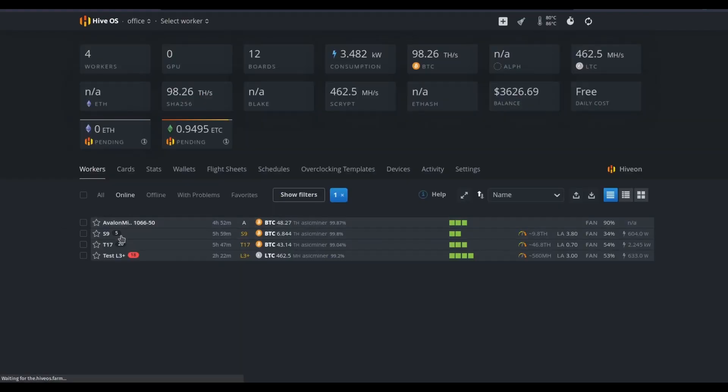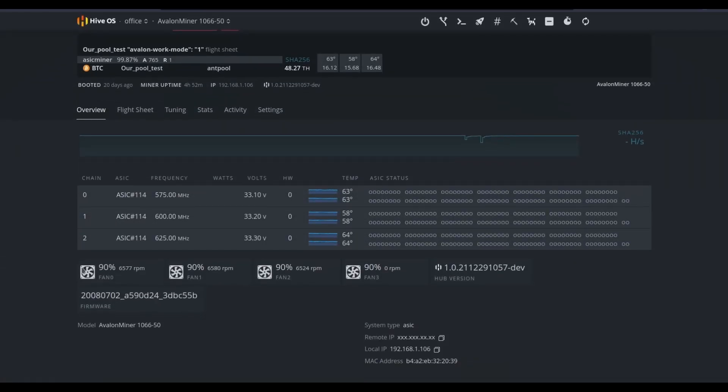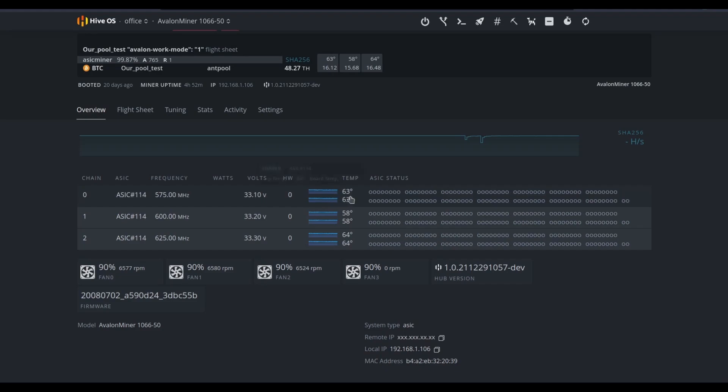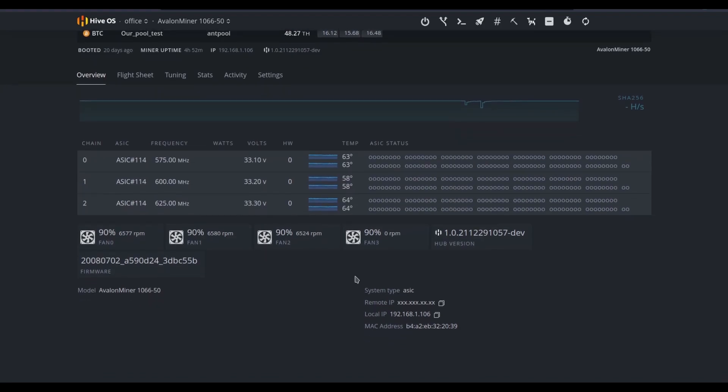All right, let's go back to the Avalon miner running via ASIC Hub. We can see that it's telling us the exact frequency per hashboard, the voltage per hashboard, the temperature per hashboard, the overall system fan speed, as well as the stock firmware that it's running. We have some additional information that's important for us to know as well regarding remote device management.